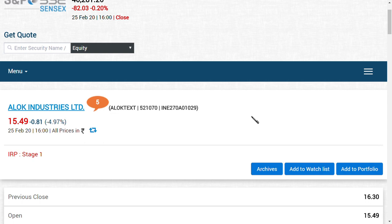So people may ask me when will the lower circuit end? Alok Industries Limited lower circuit may end when the T segment is being removed because trade to trade segment is a type of segment where you can buy shares today and sell tomorrow. But when the share moves from T segment to B segment, a normal segment like A or B, it would be a good choice for Alok Industries where the circuit can revise as well as the amount of shares traded can be increased.